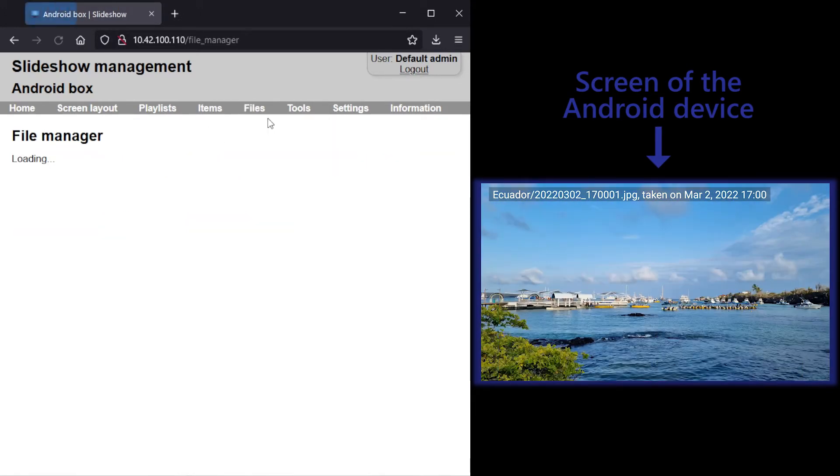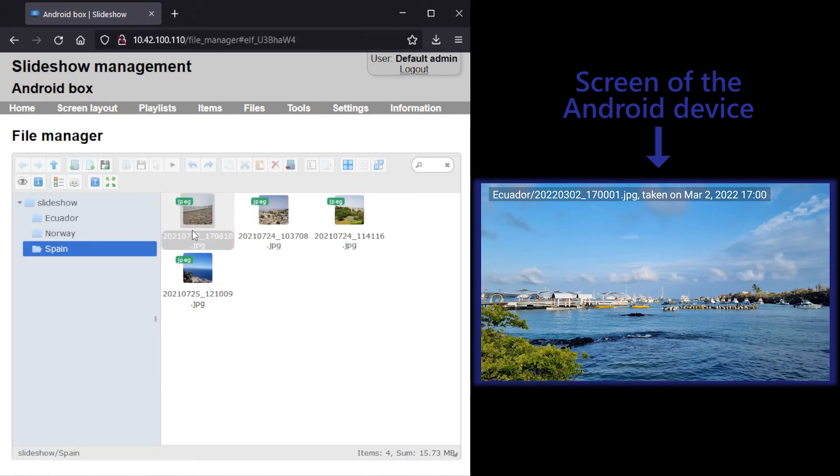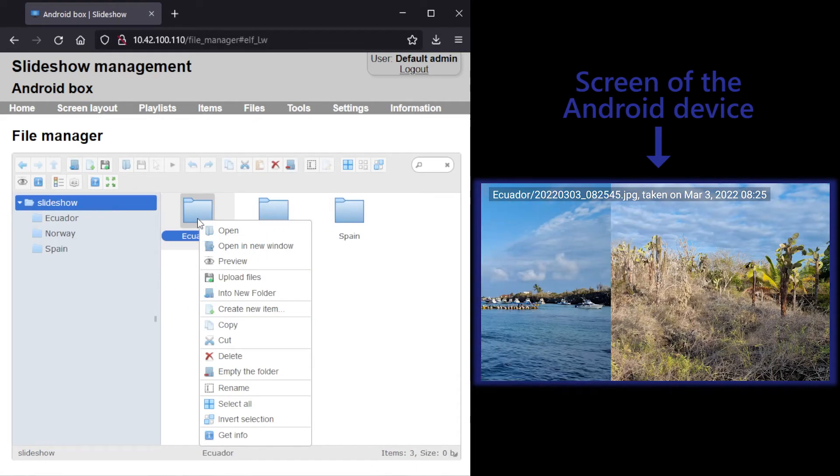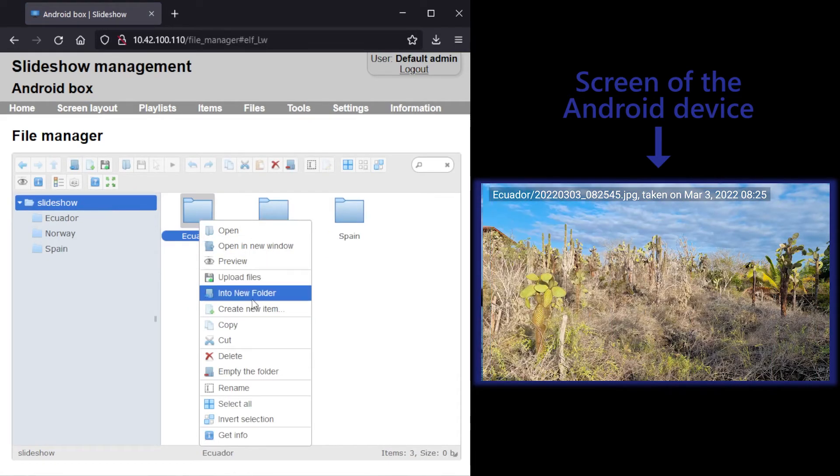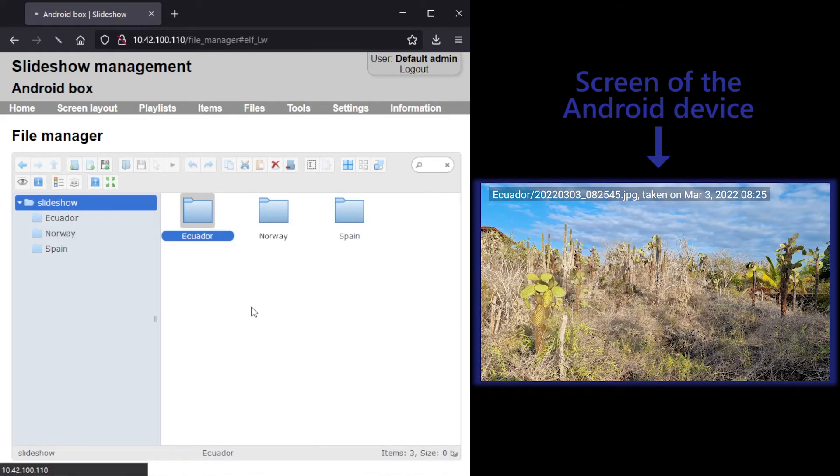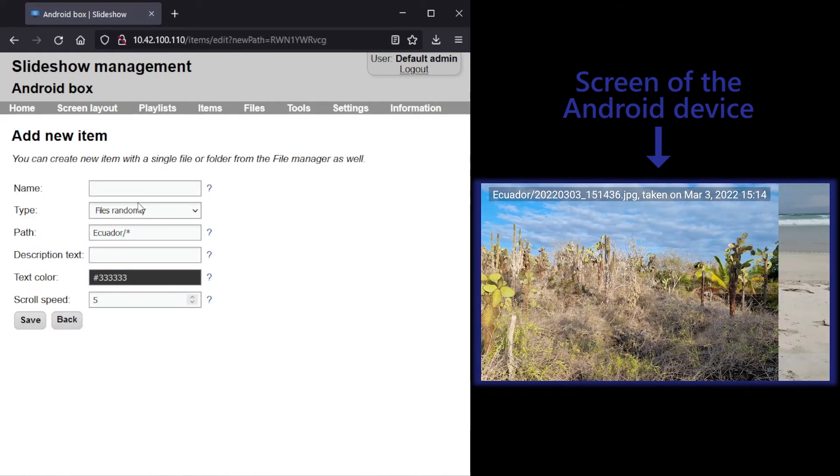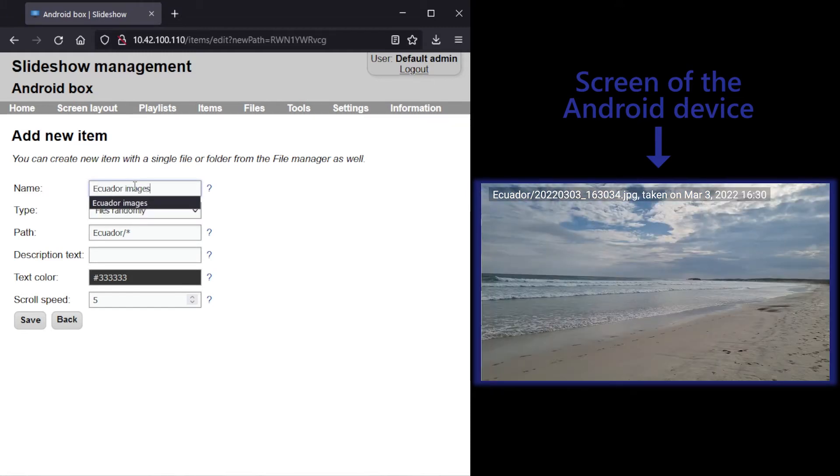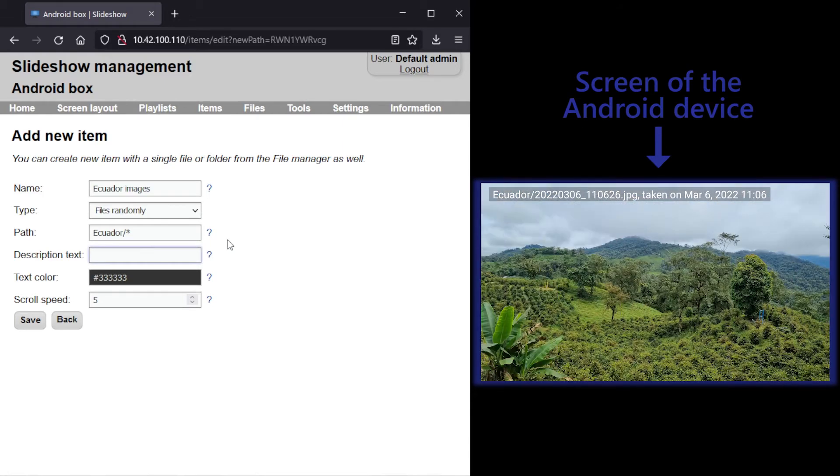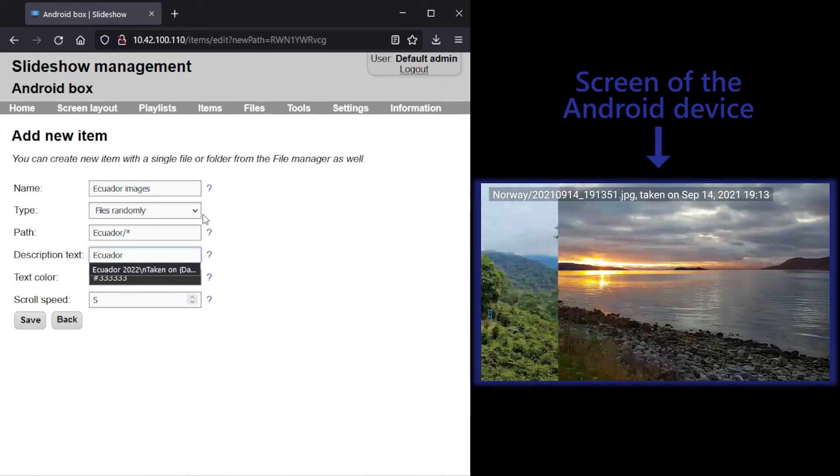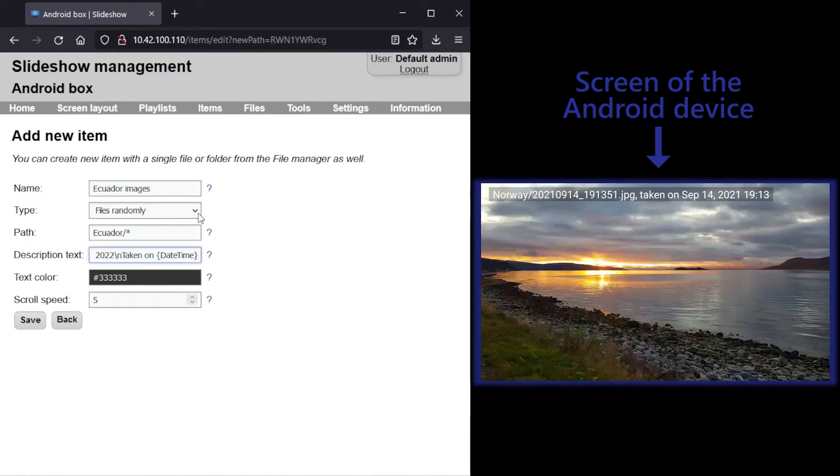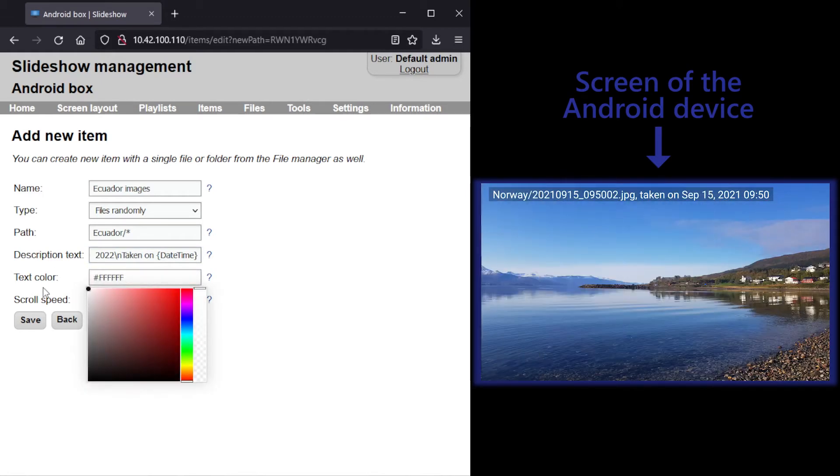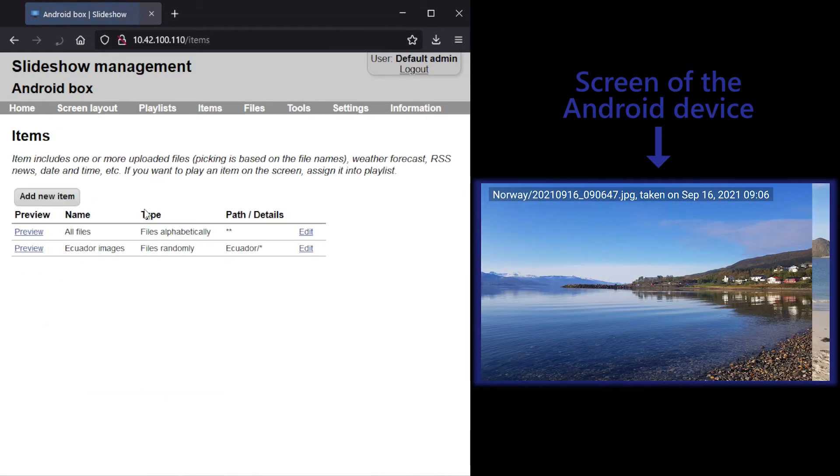If you want to set up different description text for each set of the photos, you can create a new item from each of the folders in the file manager and enter customized description text. If you would like the text to have multiple lines, you can enter combination backslash n to create a new line.